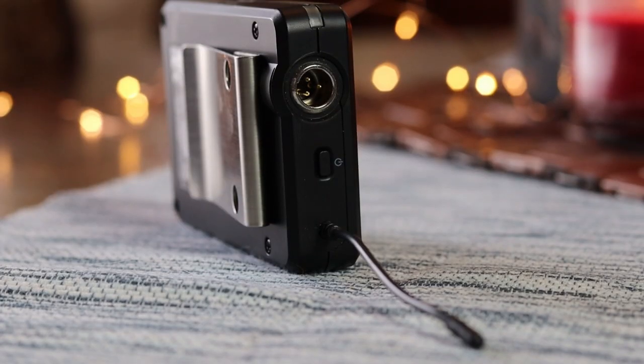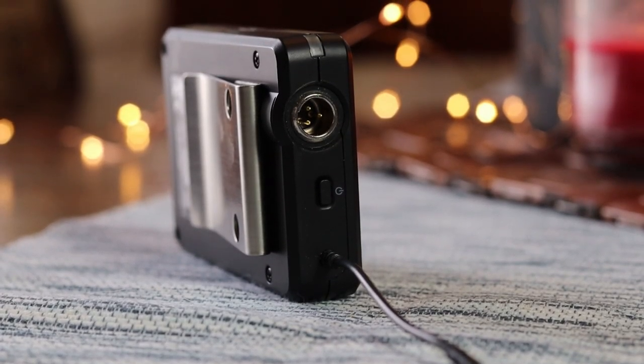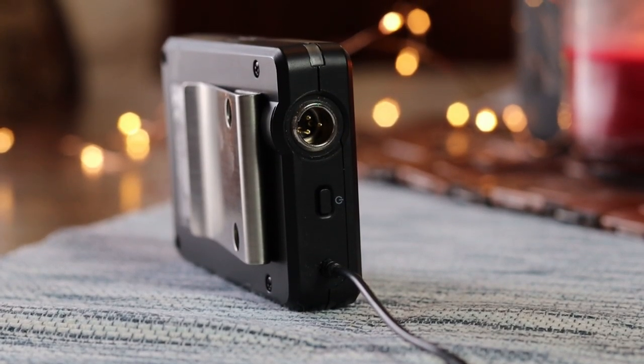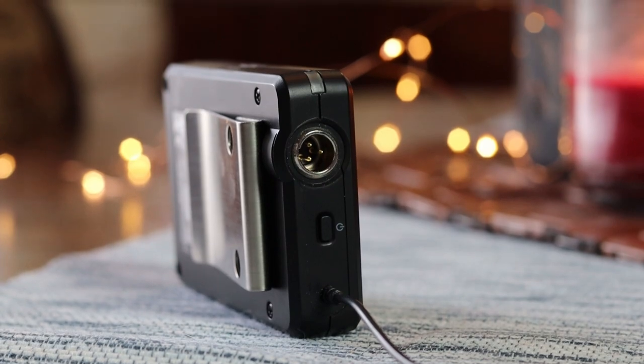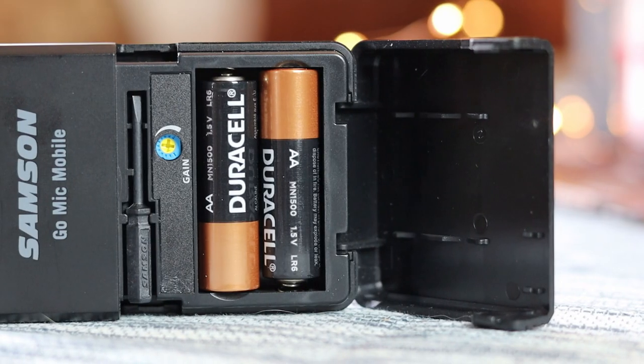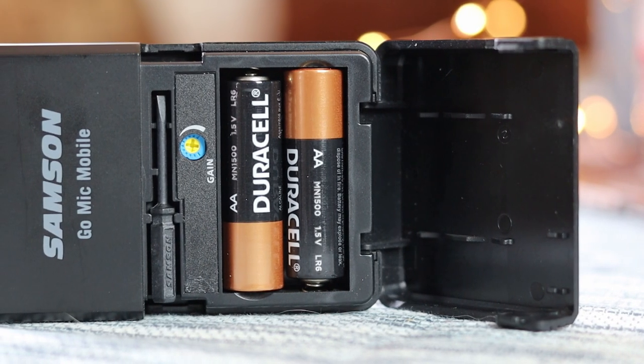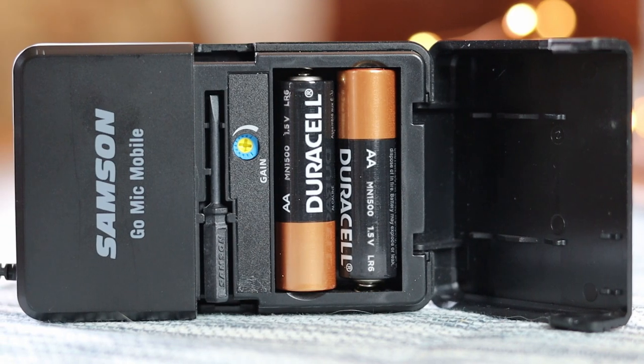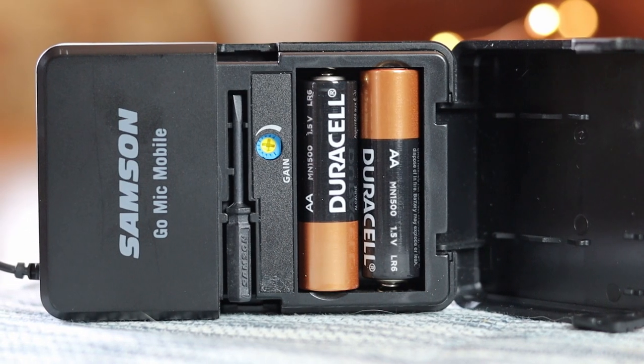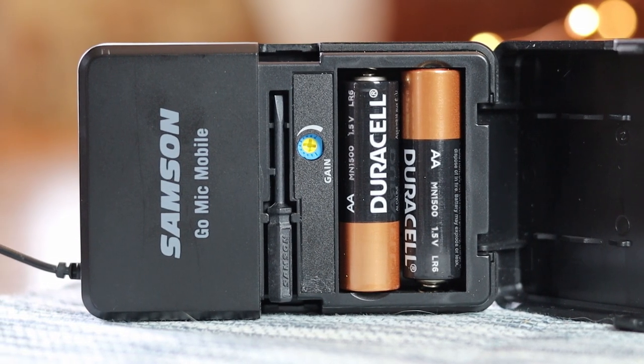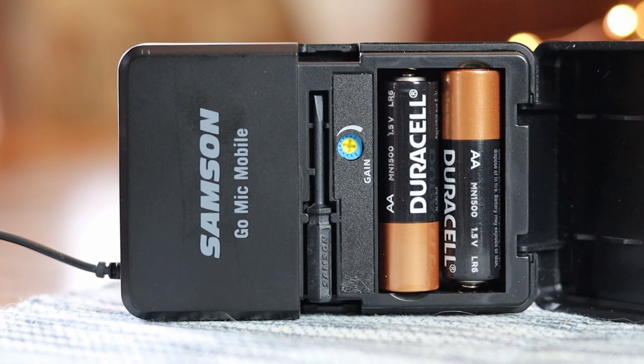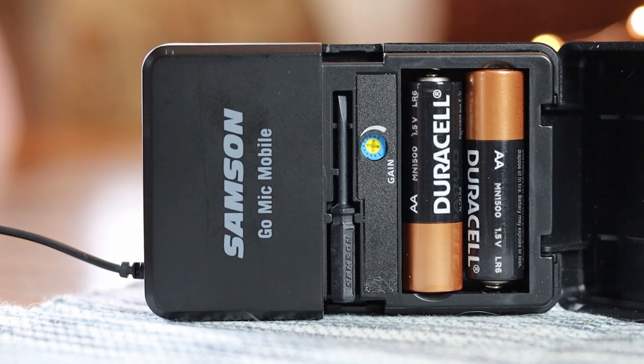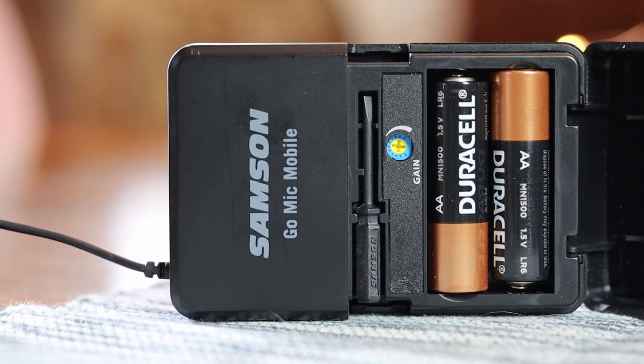Let's look at the belt pack transmitter. On the top, you're going to find the mini-XLR connection port for the lavalier mic, a power and pairing switch, and a status indicator light. On the front, underneath the battery cover, you're going to find two standard AA batteries, a gain control, and a little plastic screwdriver that's used to adjust your gain switch, which I thought was a nice little touch.